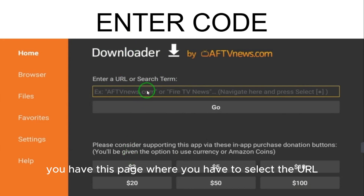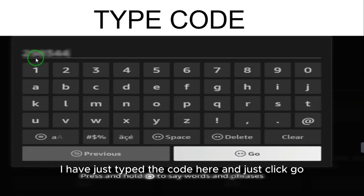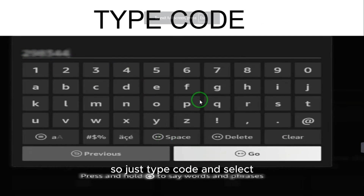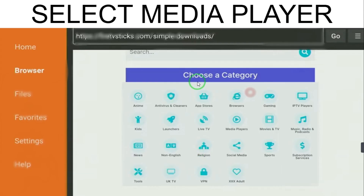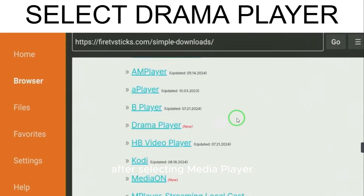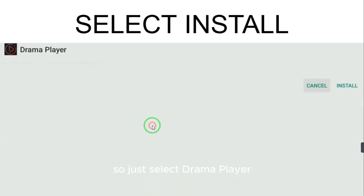Now open the Downloader app. You will see a page where you can enter a URL or a code. Type in the code and click Go. You will see different categories — select 'Media Player'. Under Media Player, you have different options, and you need to select 'Drama Player'.